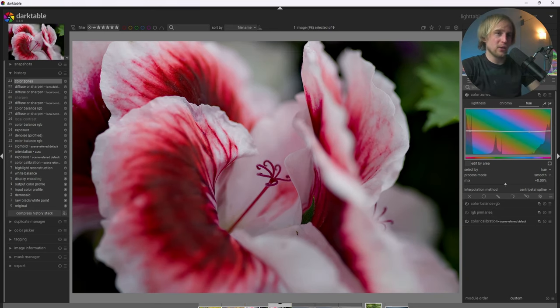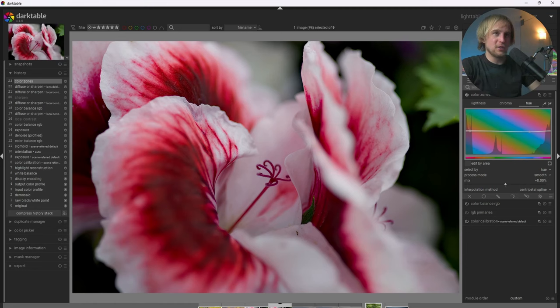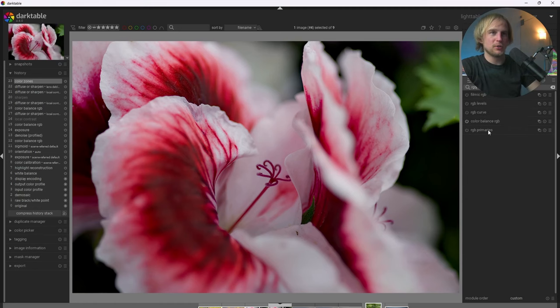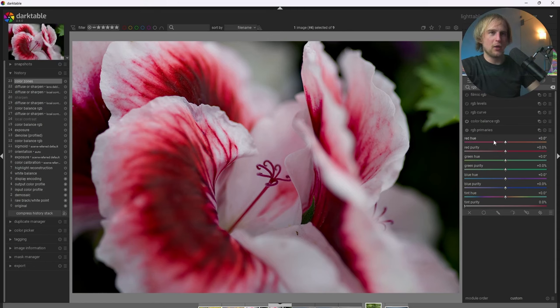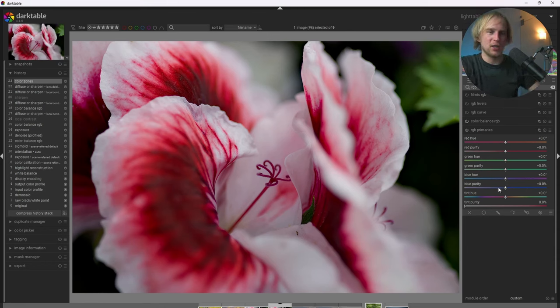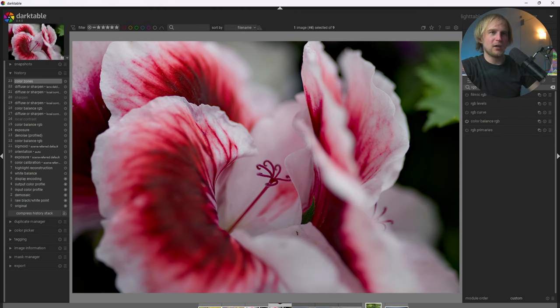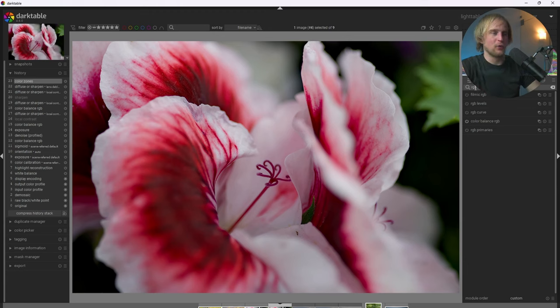So another way we could do this is we could use the RGB primaries module as well. And that gives us color control over red, green, and blue. And we can adjust the hue or purity of those colors. But I tend to like color zones because I can select very specific hues and adjust them, which is what I did here.